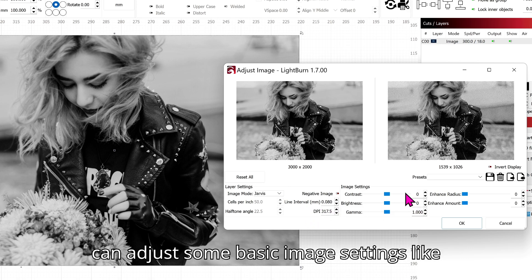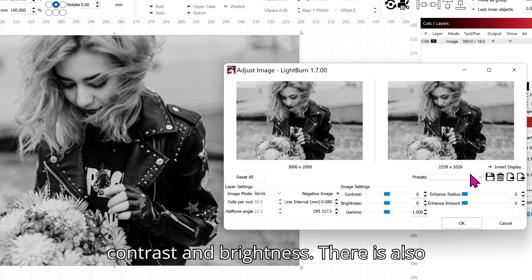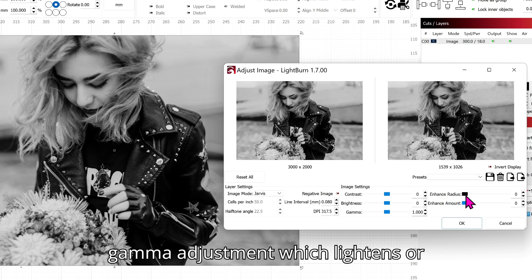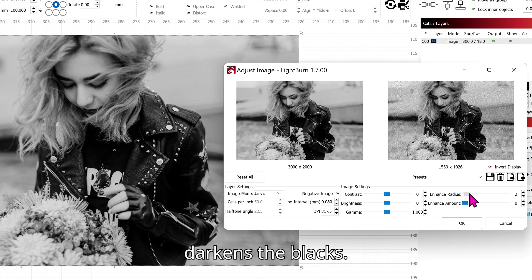Next to this you can adjust some basic image settings like Contrast and Brightness. There is also Gamma Adjustment which lightens or darkens the blacks.